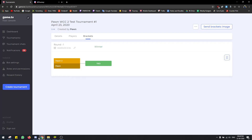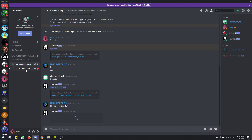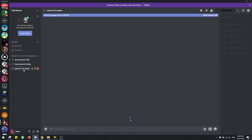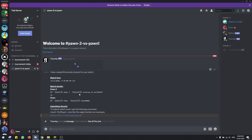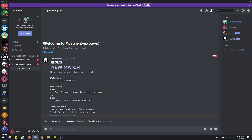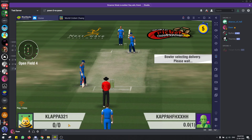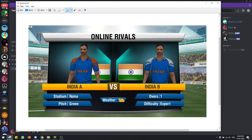When the bracket is created you can see a tournament channel was created. This is the channel where the players can speak to each other, and only both players and the mod editors are available in this room. Once you win the match, you take a screenshot.